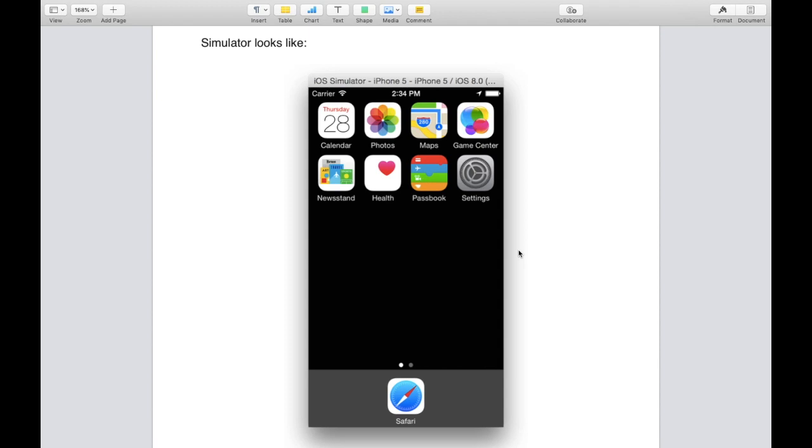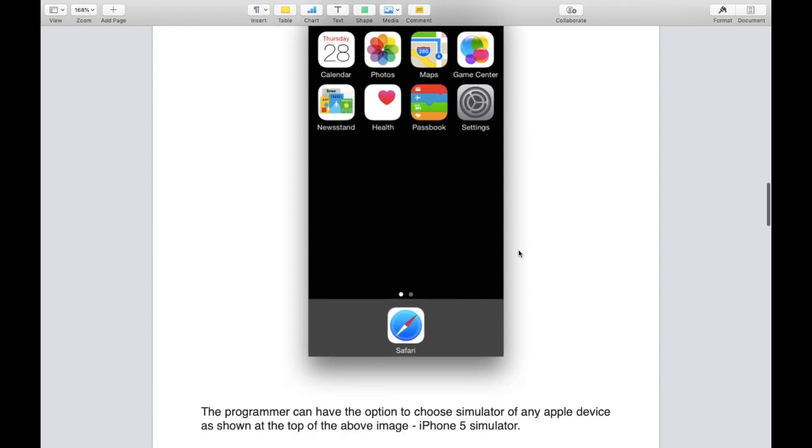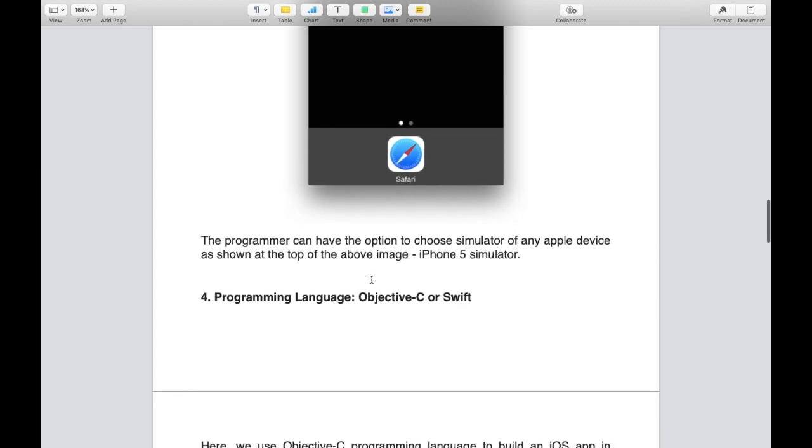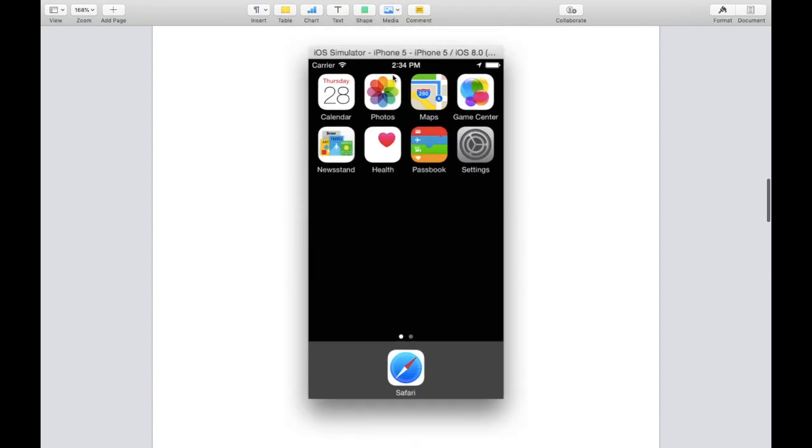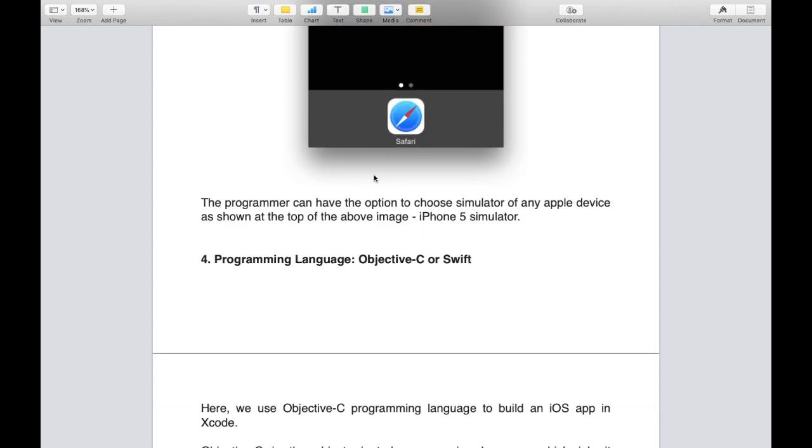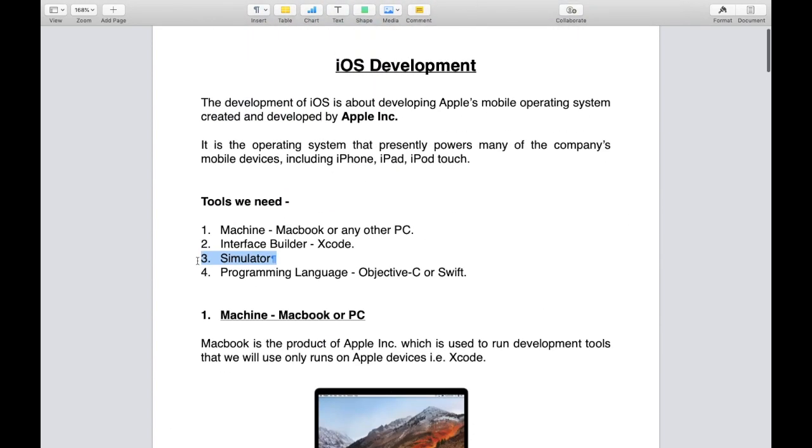This is how your simulator looks, as it is your iPhone, any of the iPhone. The programmer can have the option to choose simulator of any Apple device, as shown at the top of the image, iPhone 5 simulator.